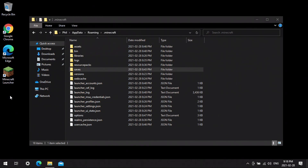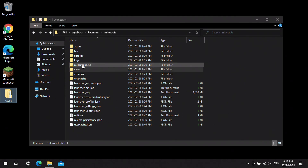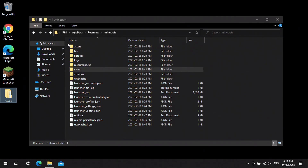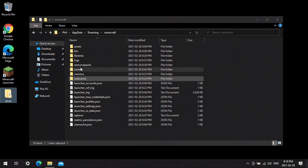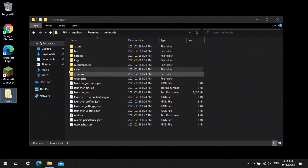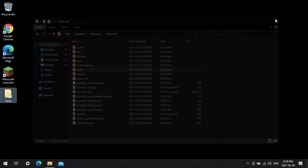We want to keep the saves folder, your resource packs, and anything else — I don't have any screenshots, but it would say screenshots in here as well.